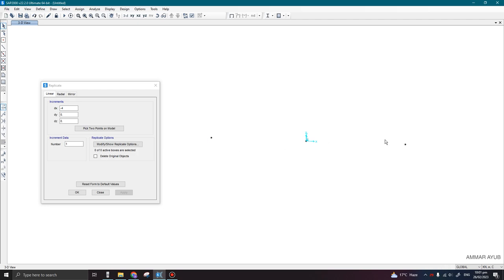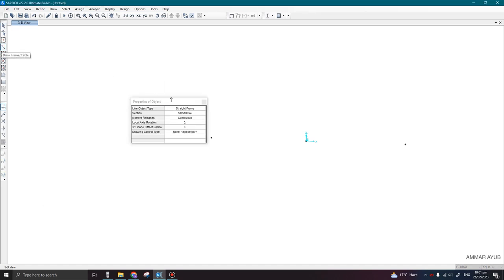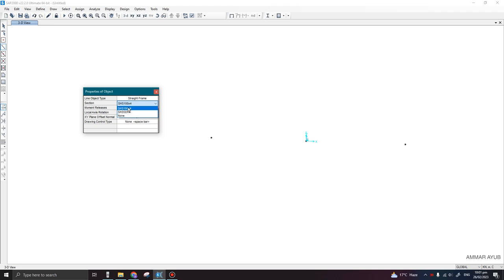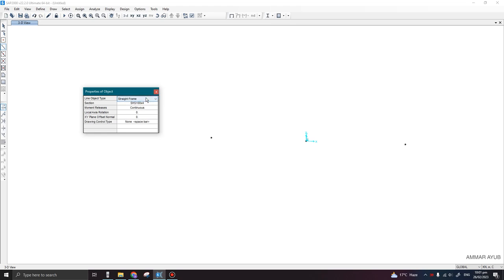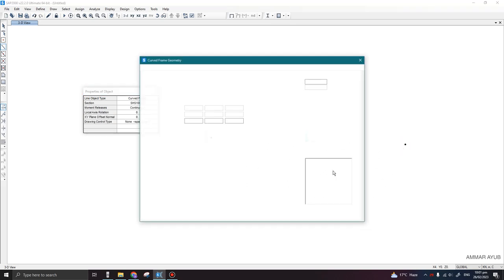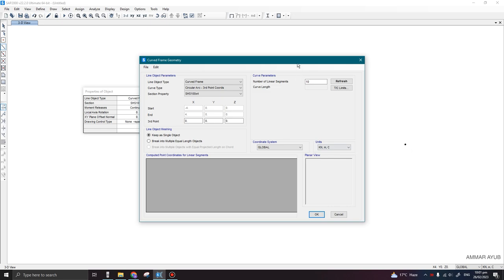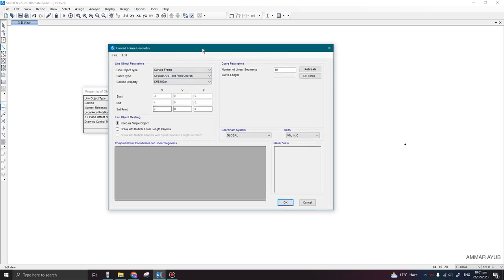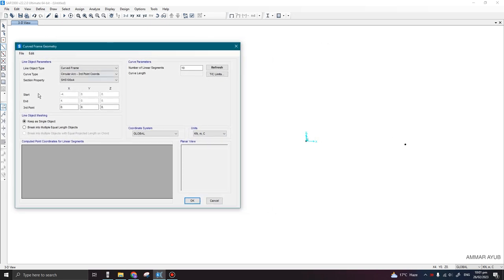I can draw a curved shape frame. I've already defined a couple of sections which are SHS 100 by 4 and SHS 50 by 4. I will be using this for my main members and 50 by 4 for my secondary members. So select this one. Instead of straight frame, I will select curved frame. Then select first point and click on the last point. Then this window will open.